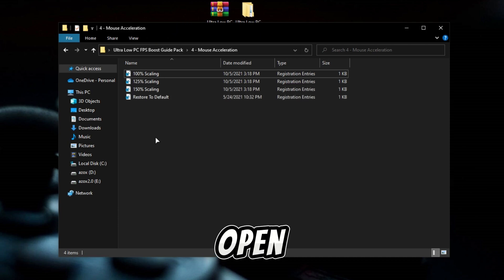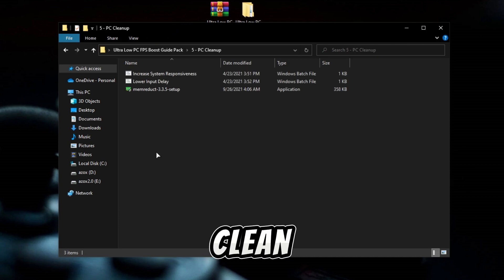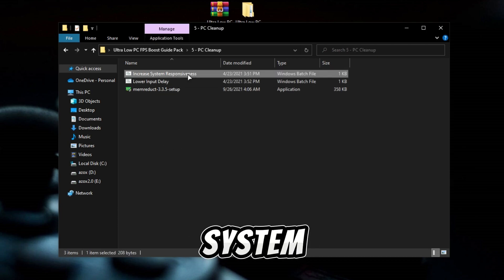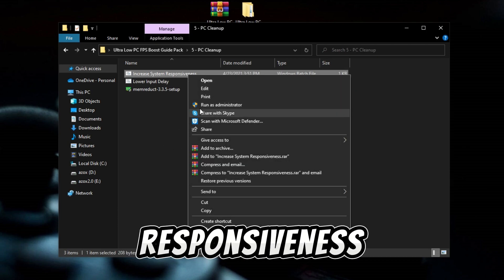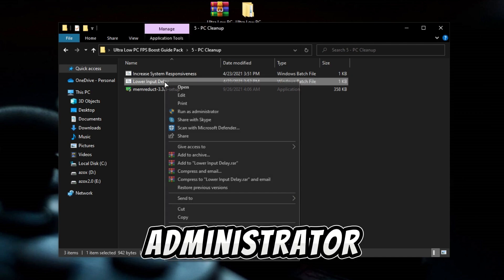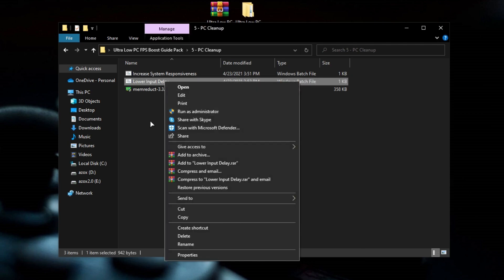Now open this PC clean folder and run 'increase system responsiveness' and 'lower input delay' as administrator. Now install this mem reduct setup and clean up your system cache and junk memory.